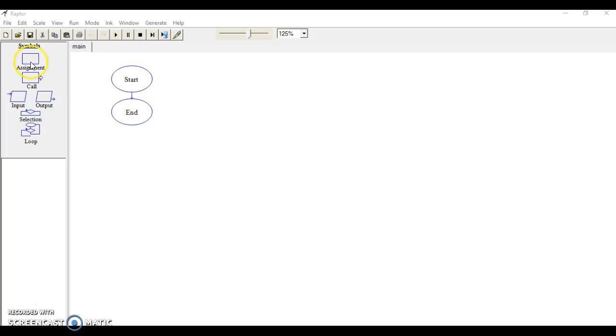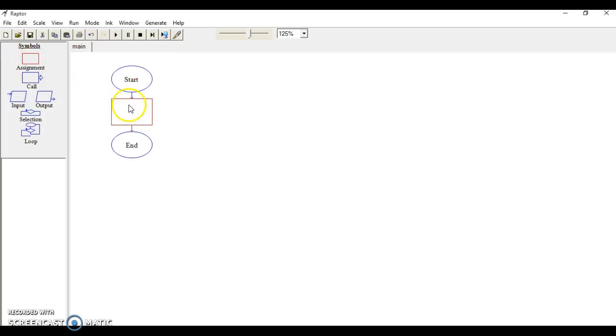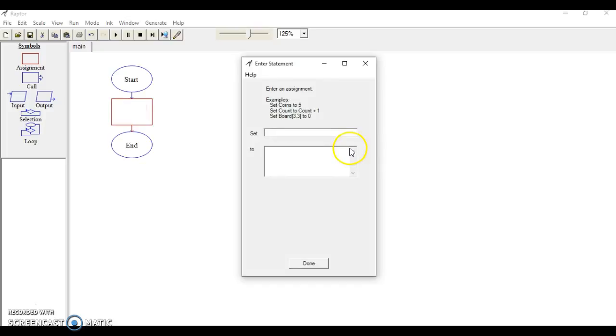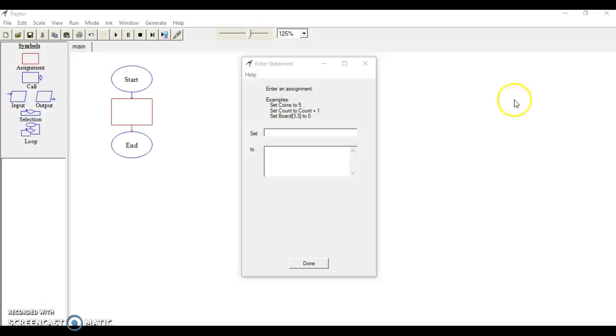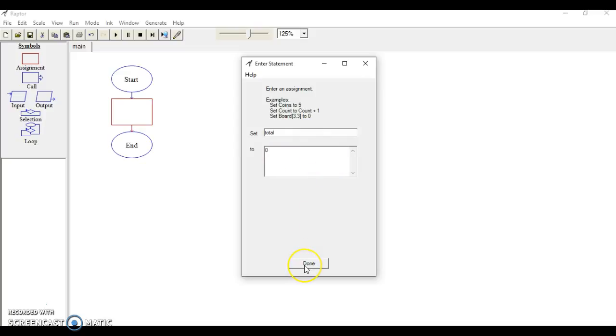We're going to take one of the symbols here, the assignment symbol, and drag it in here, and we're going to double-click so we can go in and edit it. We need to declare our variable—a variable the way I think of it is a bucket that holds one piece of information and it can change value when a specific condition is met or based on user input. We're going to set this variable and name it total, and we want to set it to zero because we want the number to start at zero.